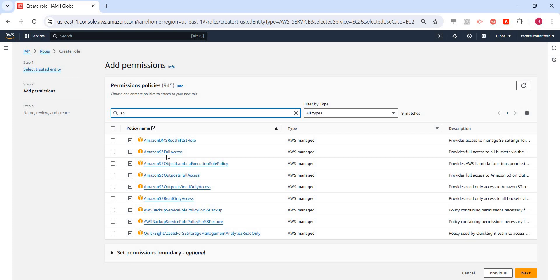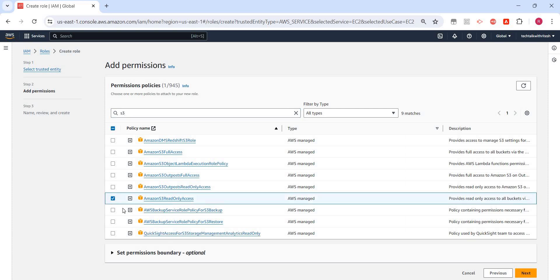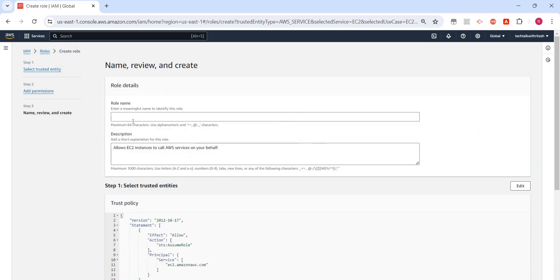Maybe I'll select—we can just read the data. With this permission, from my EC2 instance I can read S3 bucket. Click on next.